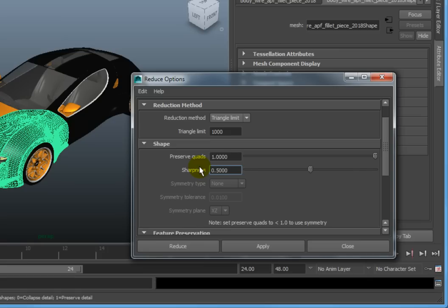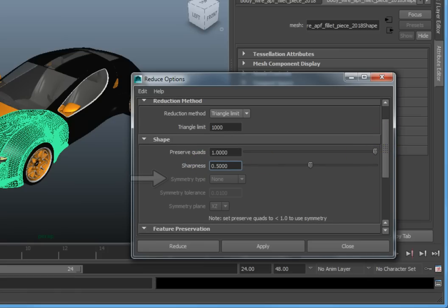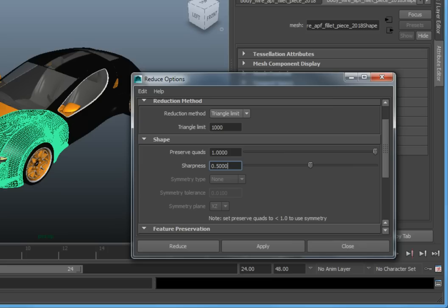If you are reducing a symmetrical model, you can use the Symmetry type to make sure the geometry is symmetrical along a plane. This can be set to Automatic, or you can specify a specific plane of symmetry.